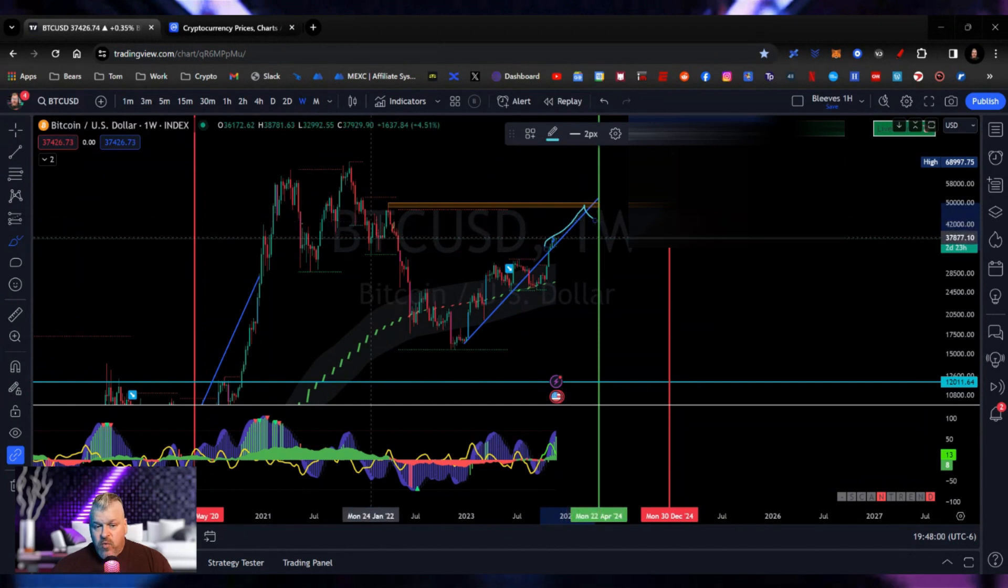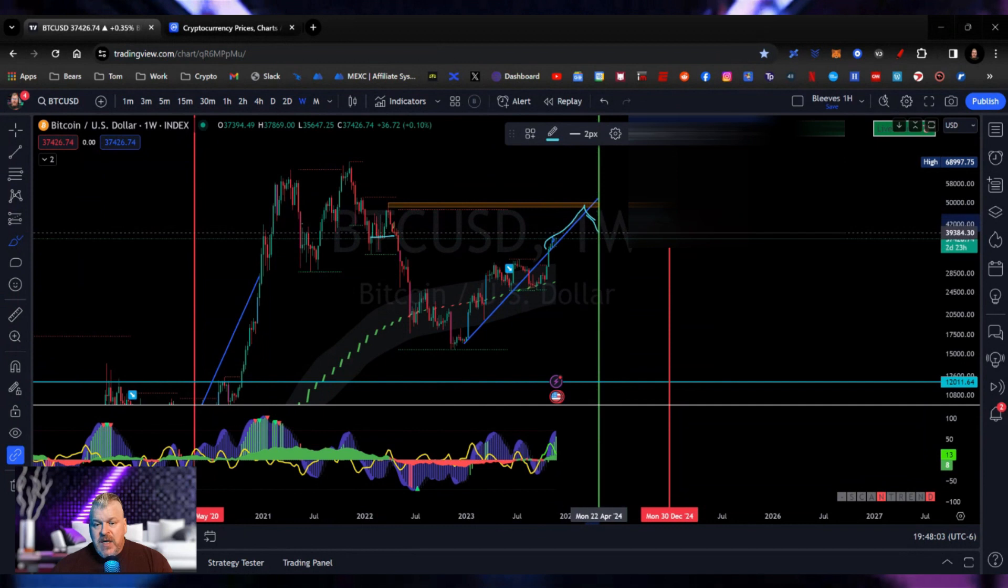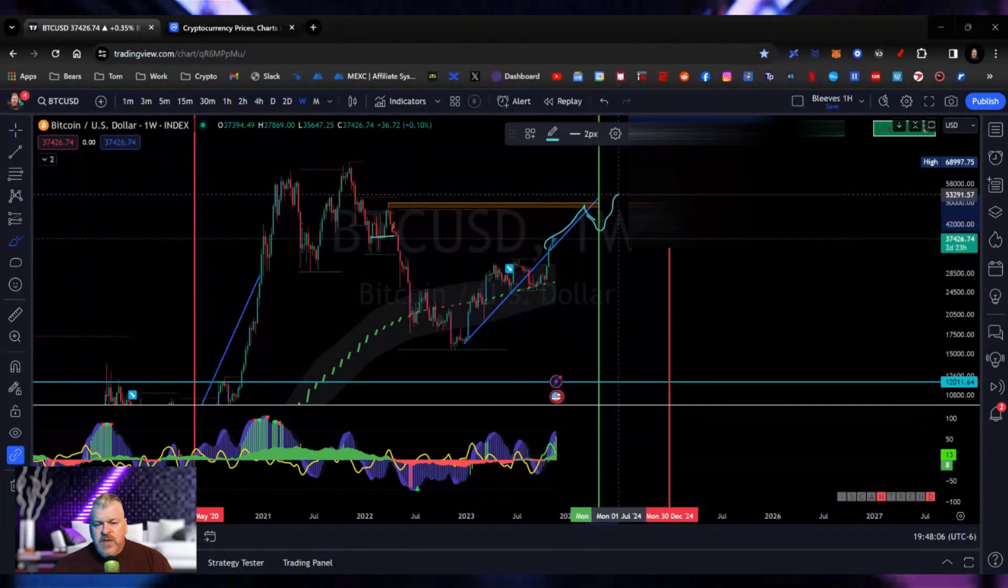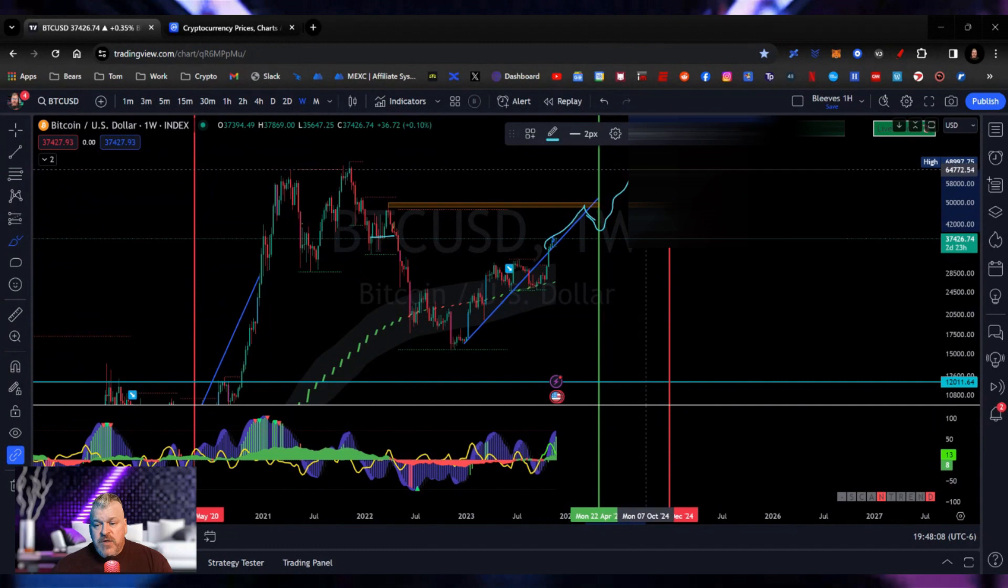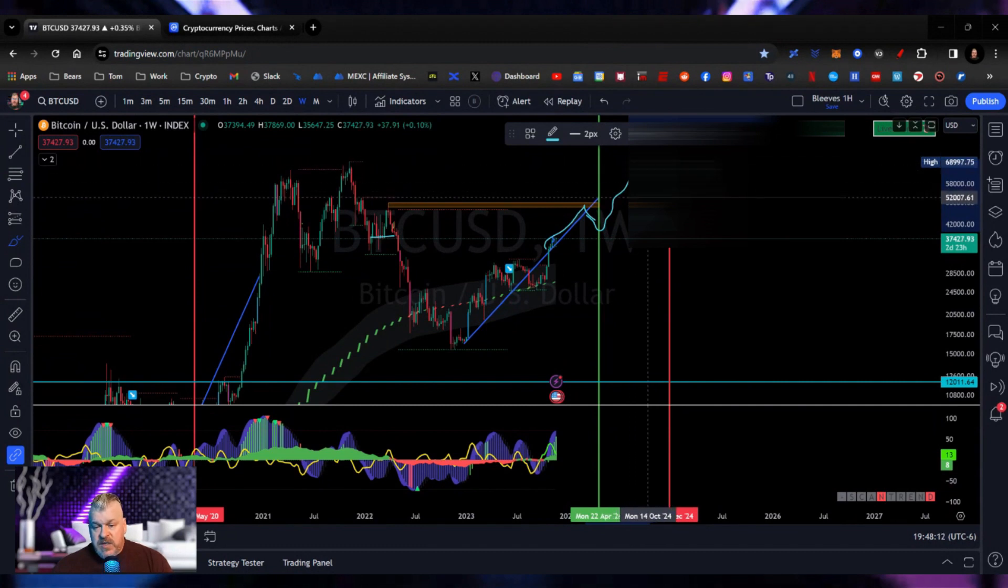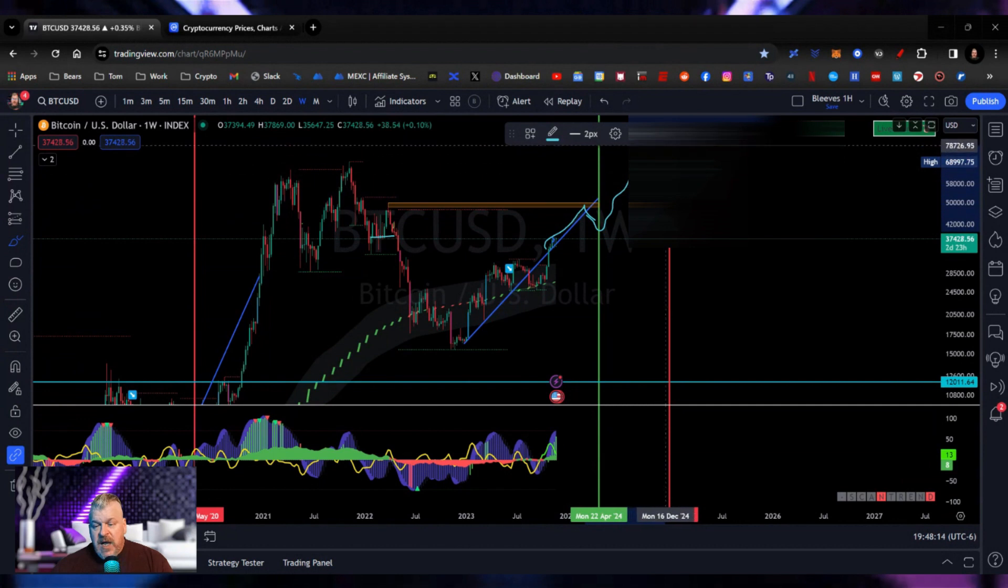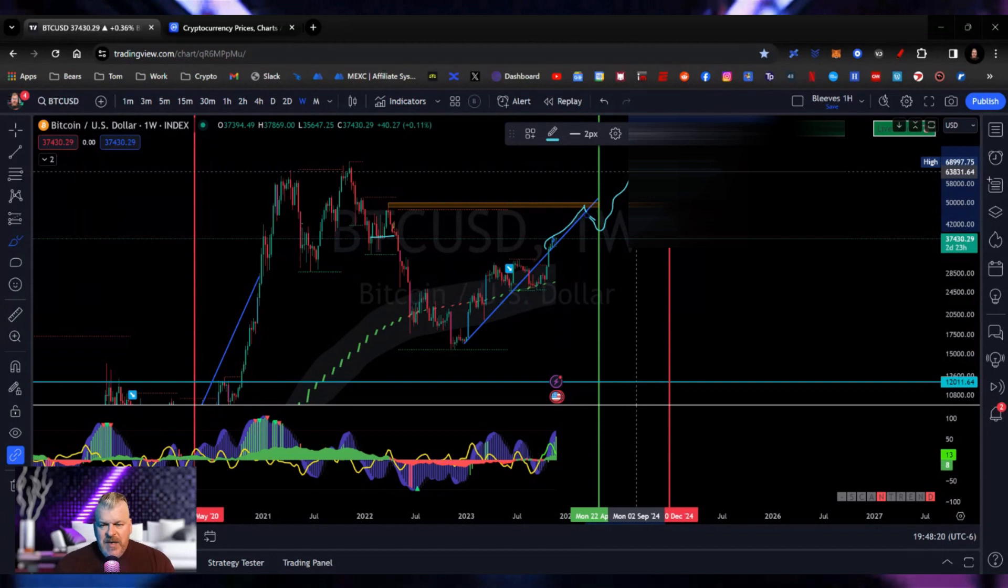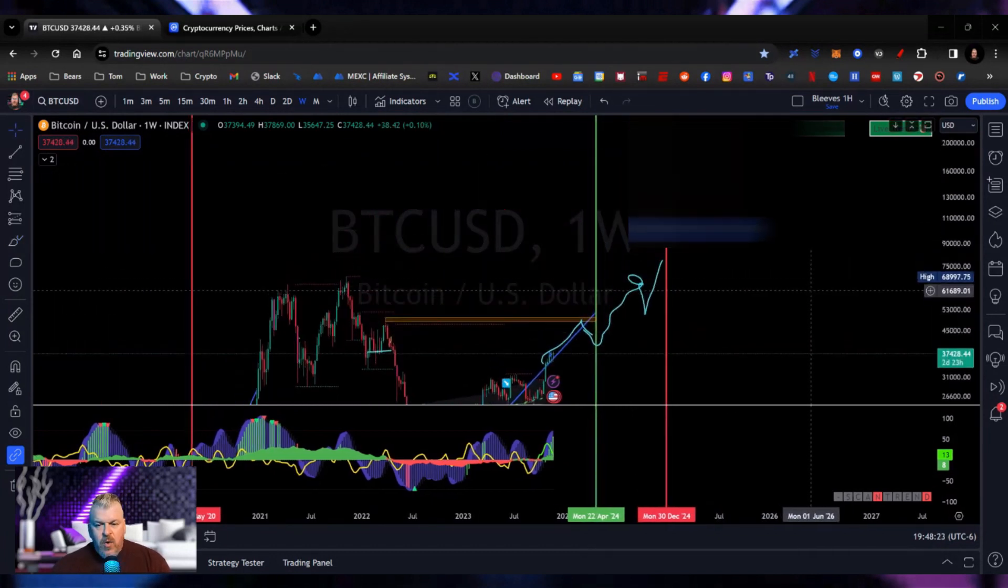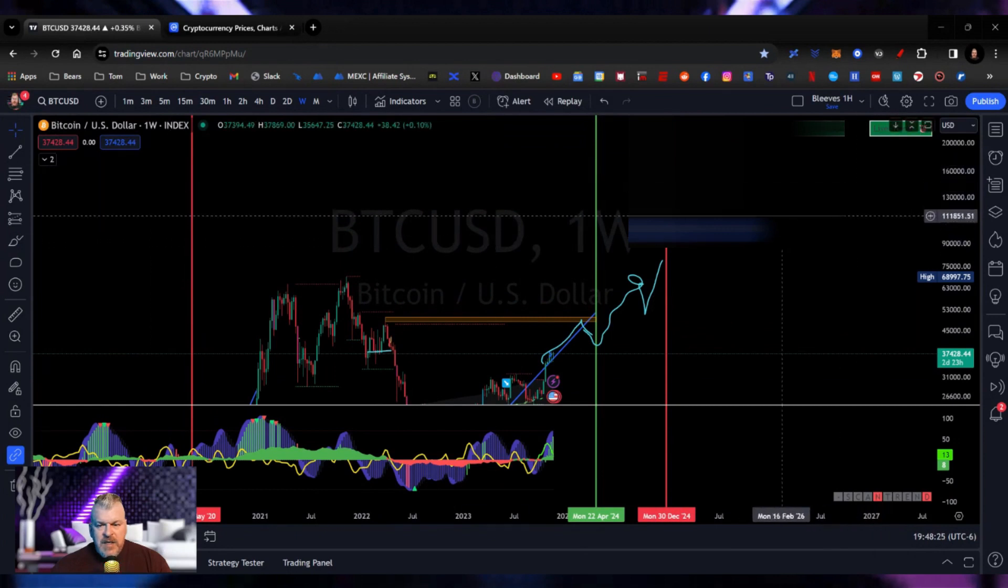I think the chart's going to look a little something like this. We get into this range. We come back down for a small or minor retest, probably right around here at 38,000. A small retest and then we're off to the races to the all-time high, which will trigger another altcoin season, a much bigger altcoin season. And then we're going to have a massive spike. That's what I think is going to happen.